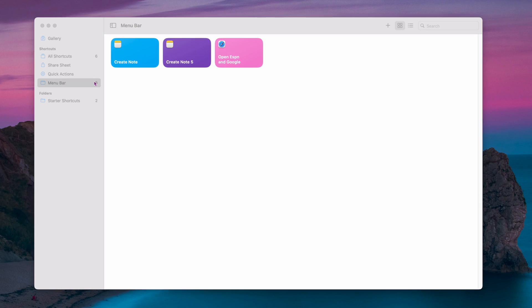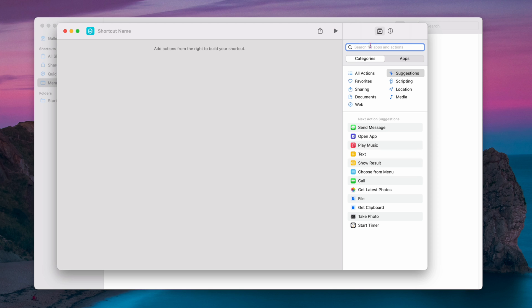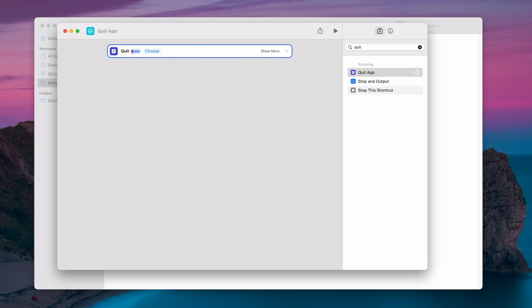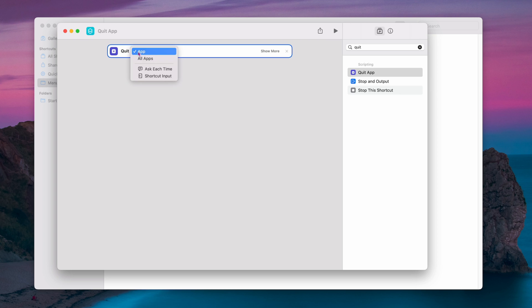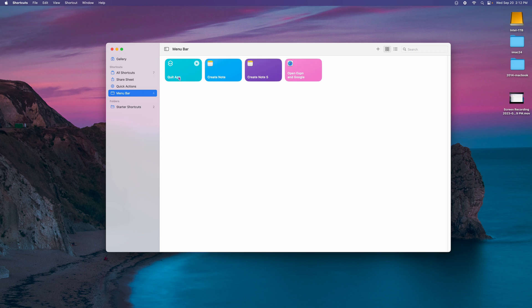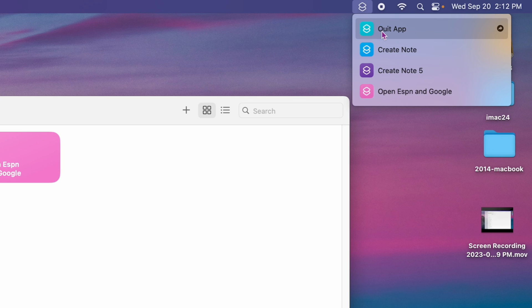This next one is really cool. Let's say you want to quit all your apps that are open right now — every single app, instantly. Go to the menu bar, click the little plus, and in the search box type 'quit.' Go down to Quit Apps and double-click on it. It says Quit, and then there's an app field — click on it and select 'All Apps.' It then says quit all apps except, and you can choose something to exclude. I'm going to leave it blank to close everything. Shut that down — now the Quit app is in the pull-down list and will shut down all your apps instantly.